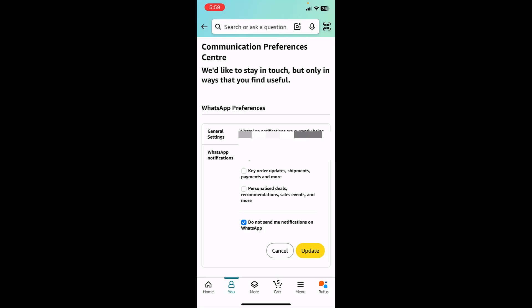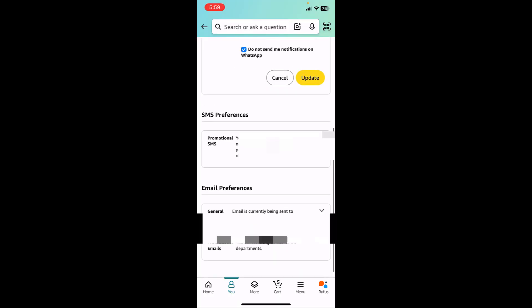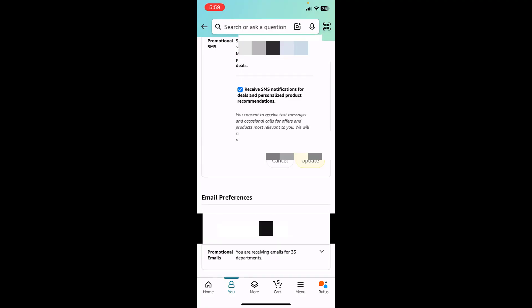If you don't want to receive messages on SMS, then tap on SMS preferences and simply uncheck 'Receive SMS notification for deals and permissions,' and then update it.